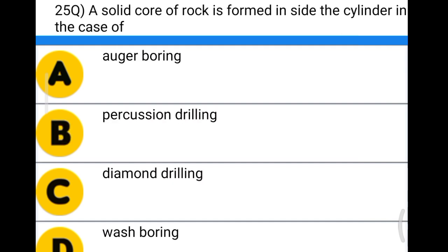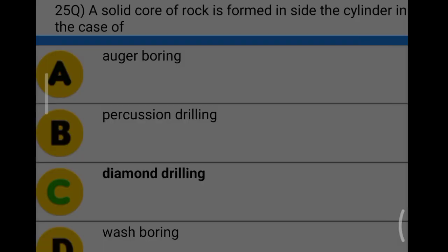Next question: a solid core of rock is formed inside the cylinder in the case of option A: auger boring, option B: percussion drilling, option C: diamond drilling, option D: wash boring. The correct answer is option C, diamond drilling.